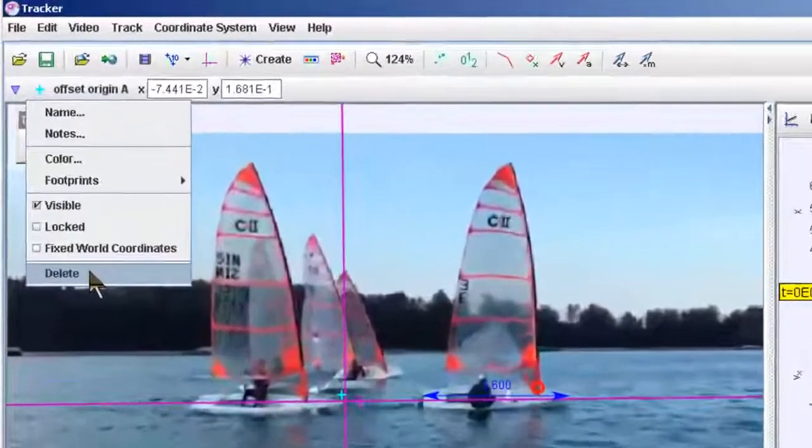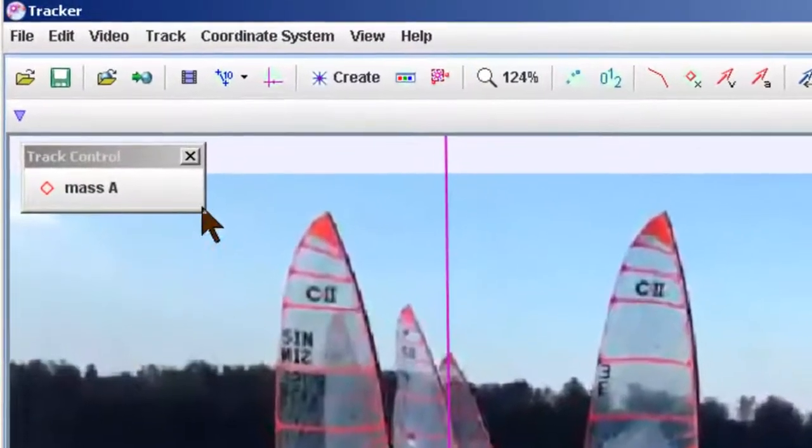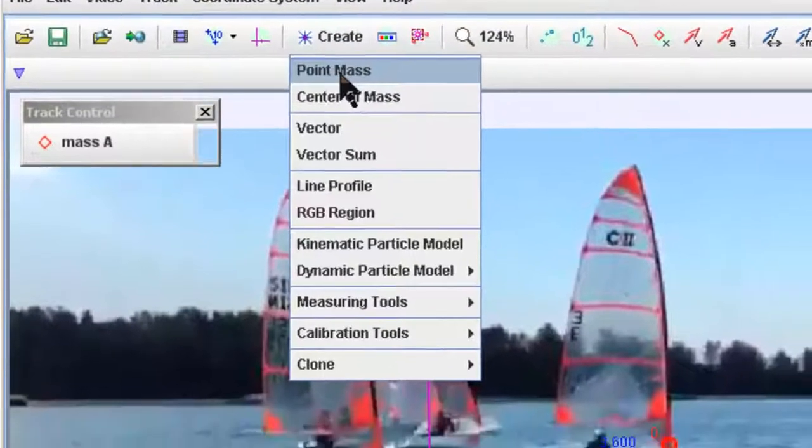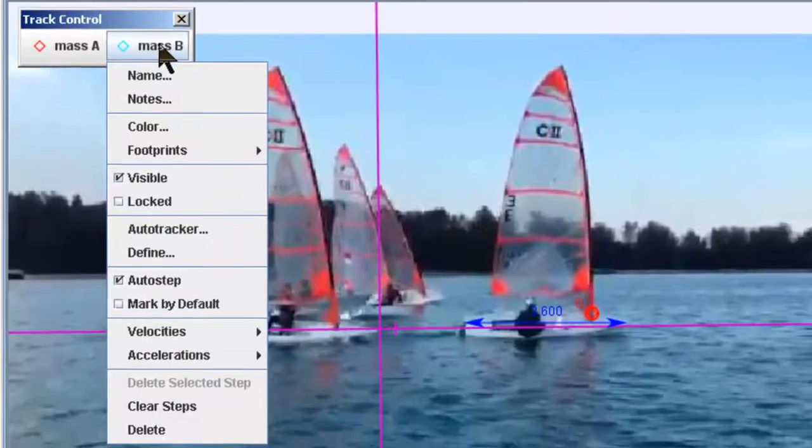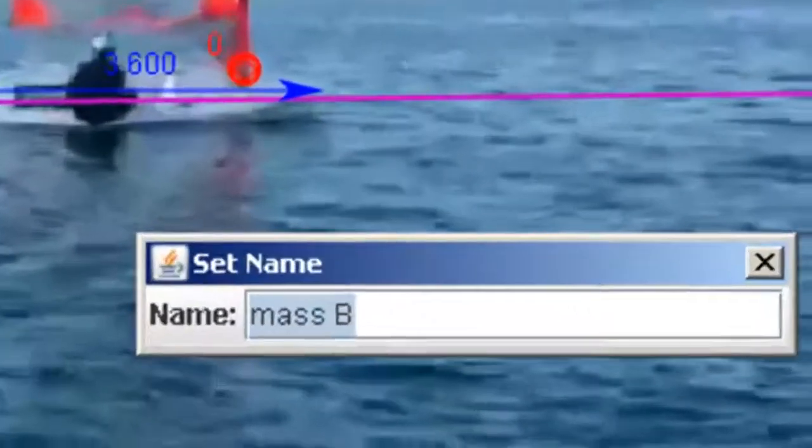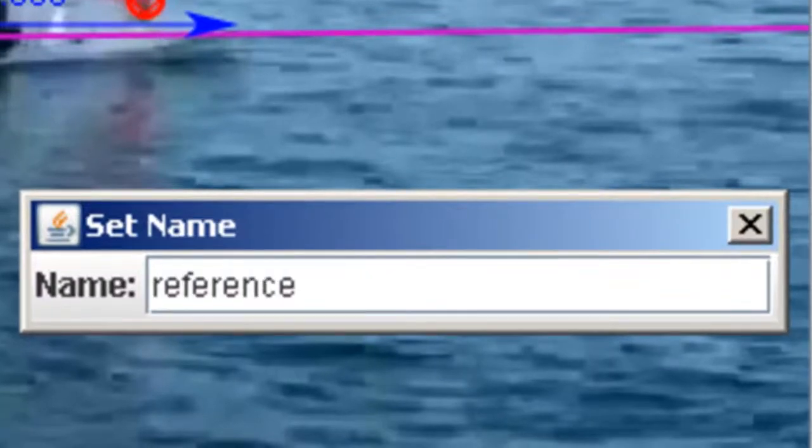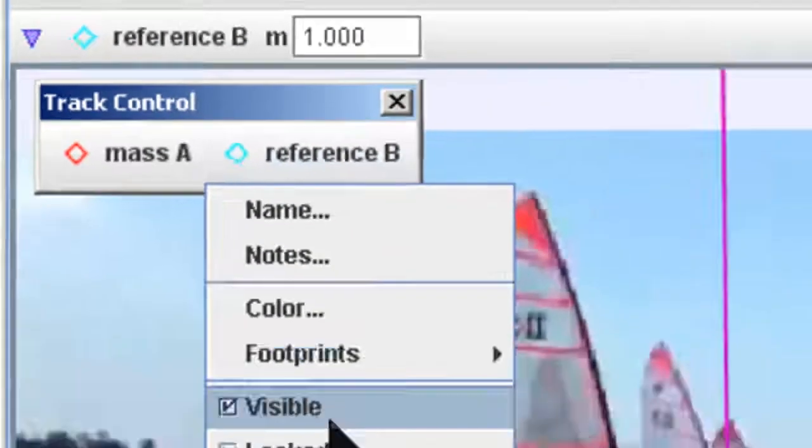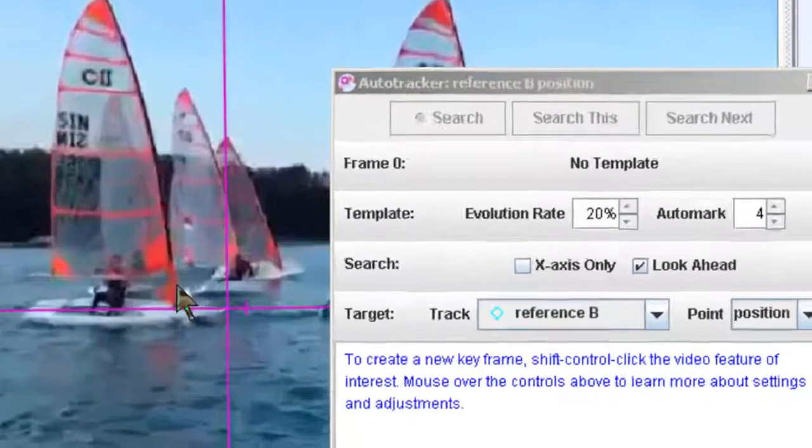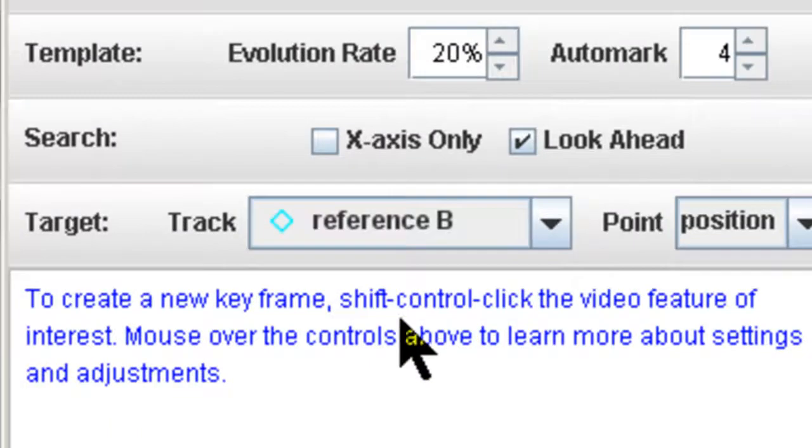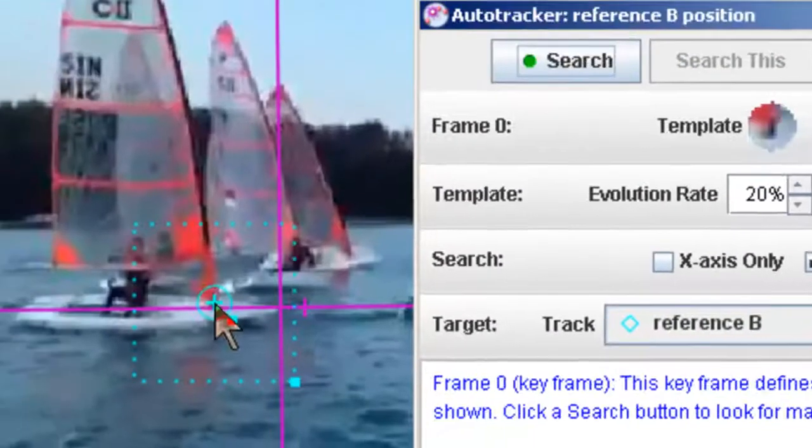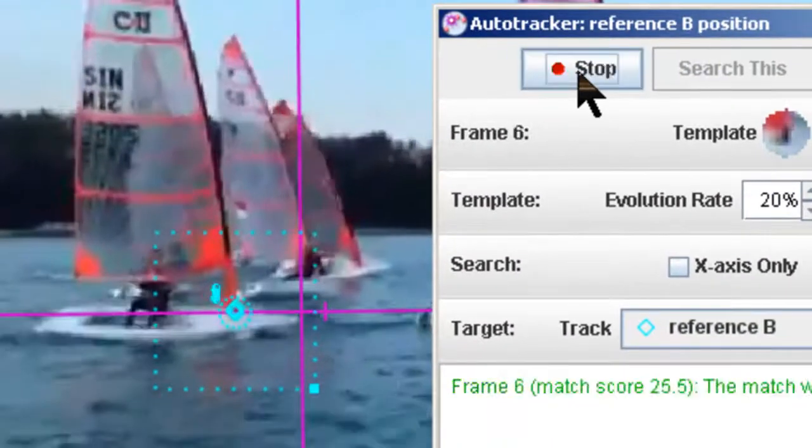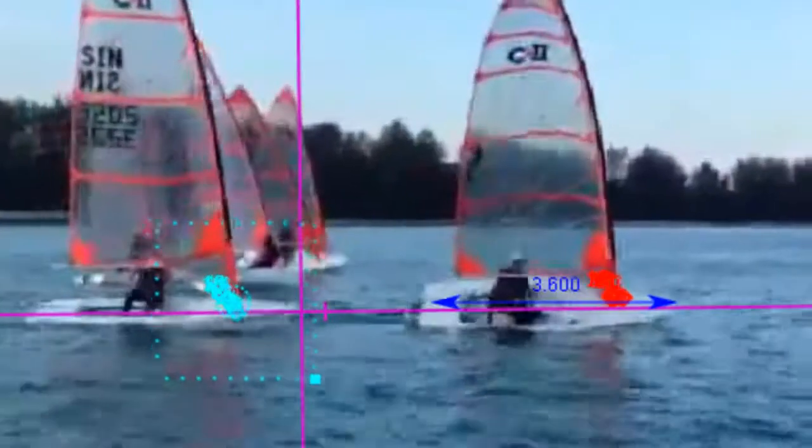This is going to delete away the offset origin which is not going to be used. Instead, create a new particle. Now give it a new name. Let's call it reference B. And use the auto tracking function as suggested by Douglas. You can do a shift-ctrl-click. I'm going to select the bottom of the mask to be the new origin, or for that matter it will be the new reference B.